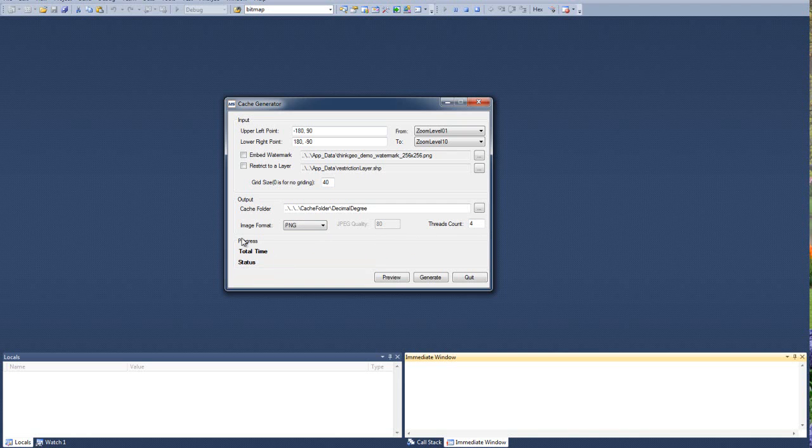We also have some status indicators down here. We'll go into that as soon as we generate it. Generating is going to start the generation process. Quit's going to stop it and close the form. But an interesting one is preview.